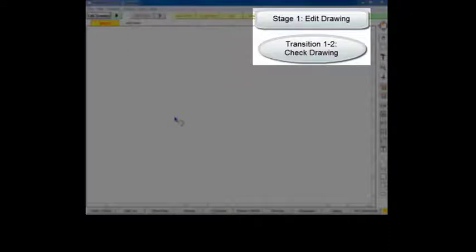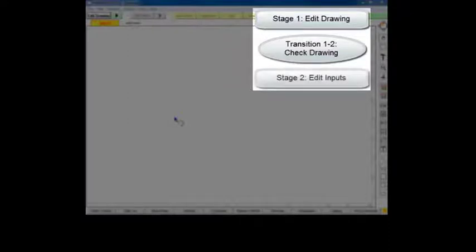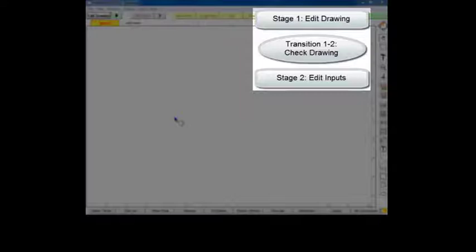If any problems are found, you will be prompted to fix them before moving on to the edit input stage. The edit input stage allows you to specify the characteristics of your components as well as those of the plant in general.